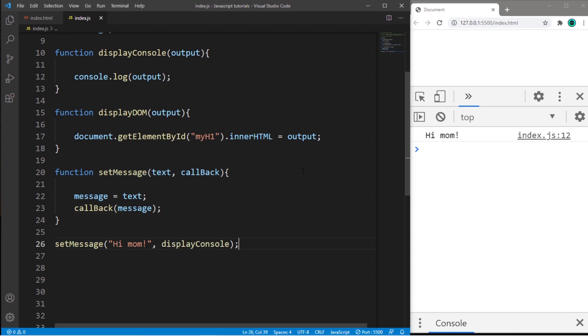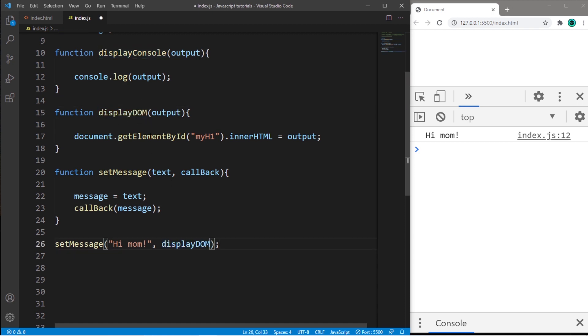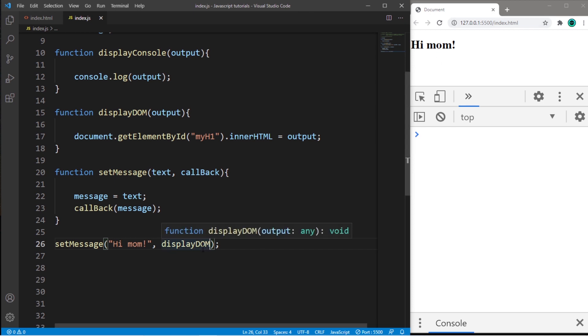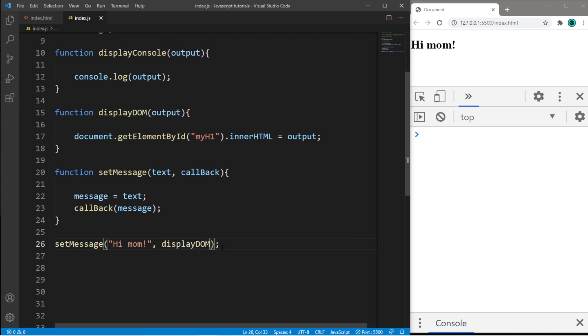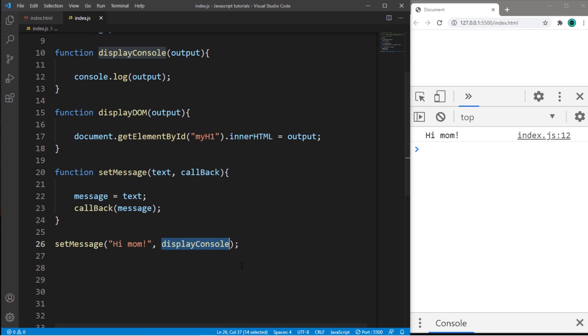If you instead need to display to your DOM, we just pass this function name in as an argument in place of displayConsole. So it's kind of like we're pivoting. So we pass in the function name that we would like to call. So we can switch between displayDOM, or we can pivot and use the displayConsole function that we declared. So that's a callback. It's a function passed as an argument to another function. And this allows a function to invoke another function.